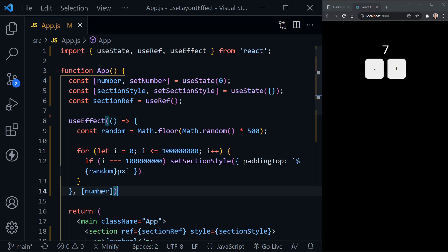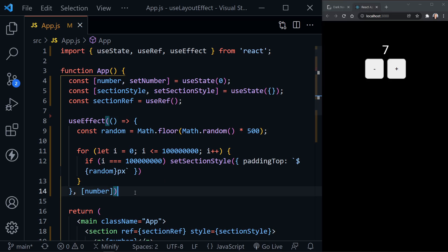We're listening or looking for a change. And if say number changes, then we're going to run this code. And that's the same for UseEffect and for UseLayoutEffect. So really, what's the difference?